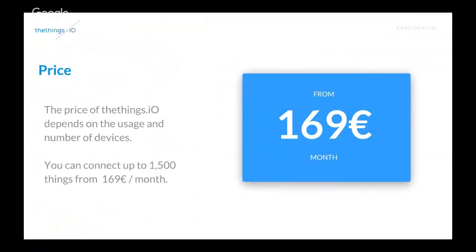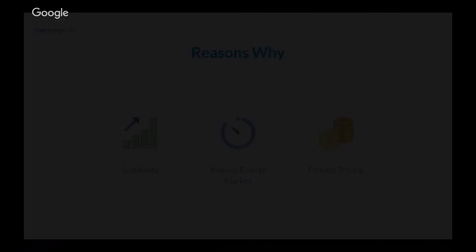So, you can actually go to TheThings.io and sign up and create an account, right, Carlos? Right. That's right. That's right.